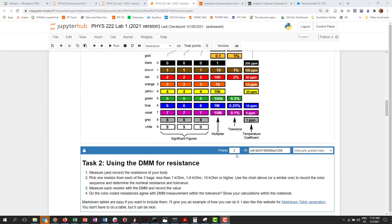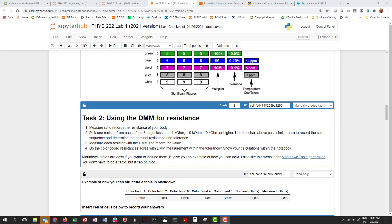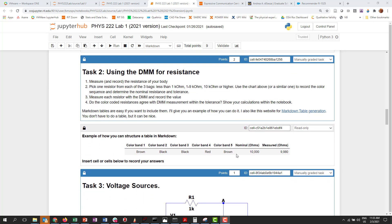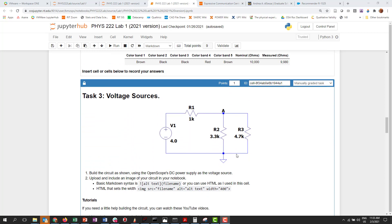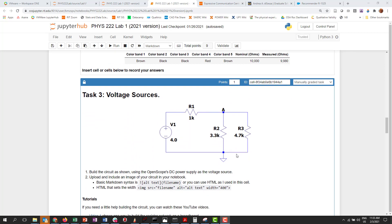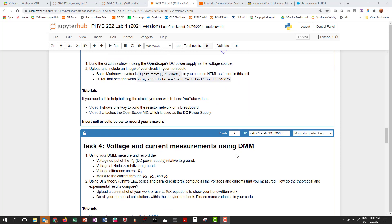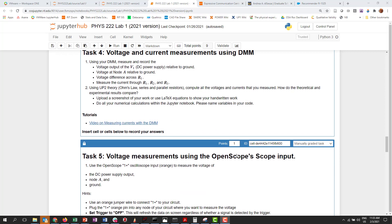Step two was let's learn how to read color codes on a resistor and measure some resistors in your kit. Task three was build this circuit and upload an image of the circuit to your notebook. Task four was let's actually make some measurements of currents and voltages in that circuit and then let's work through the theoretical calculation and see if it agrees.